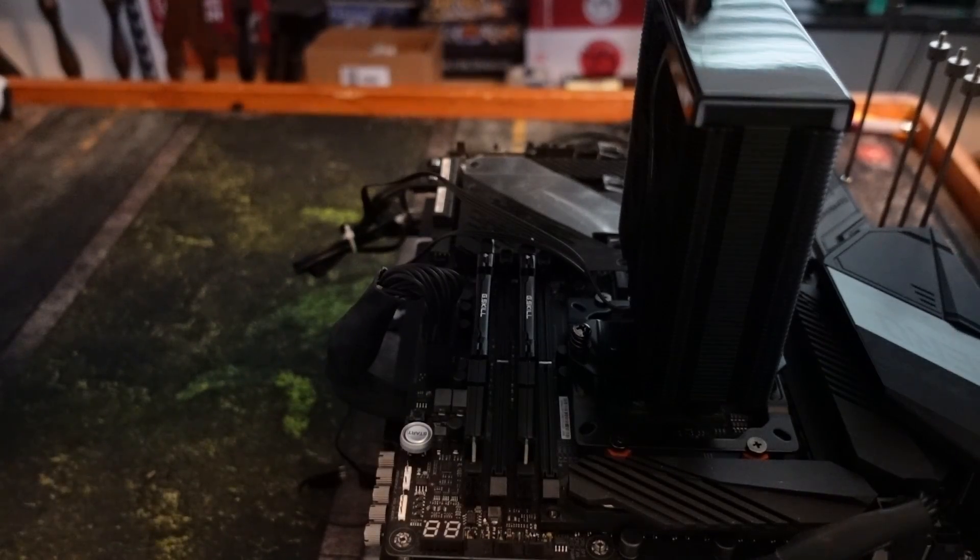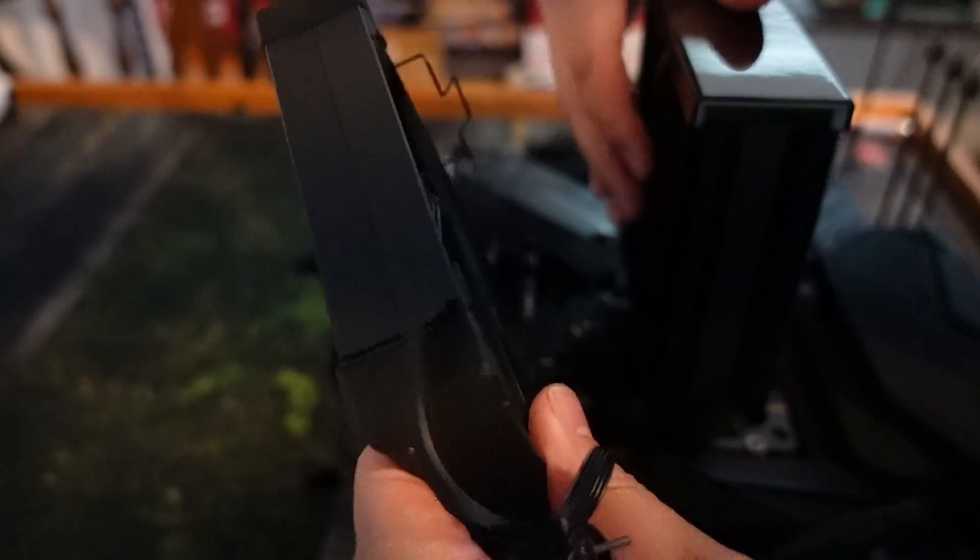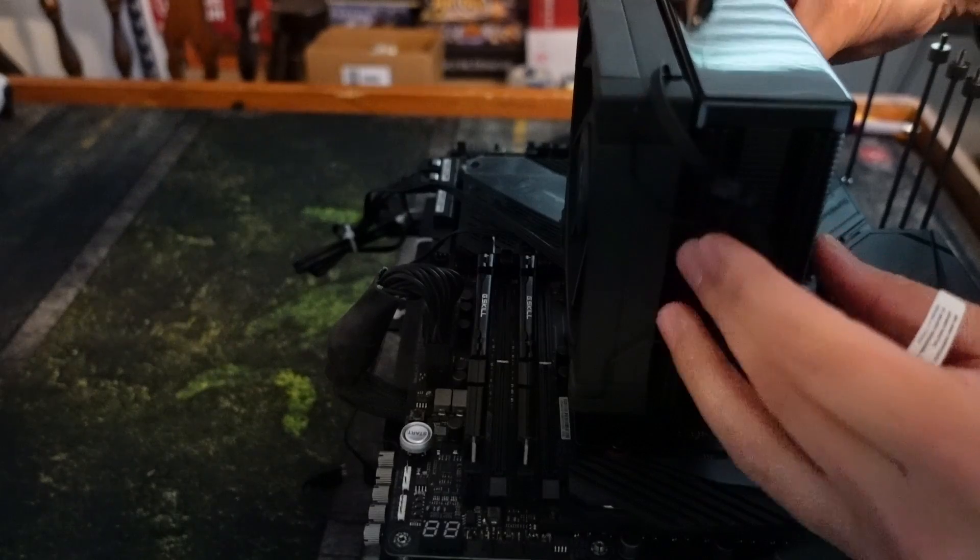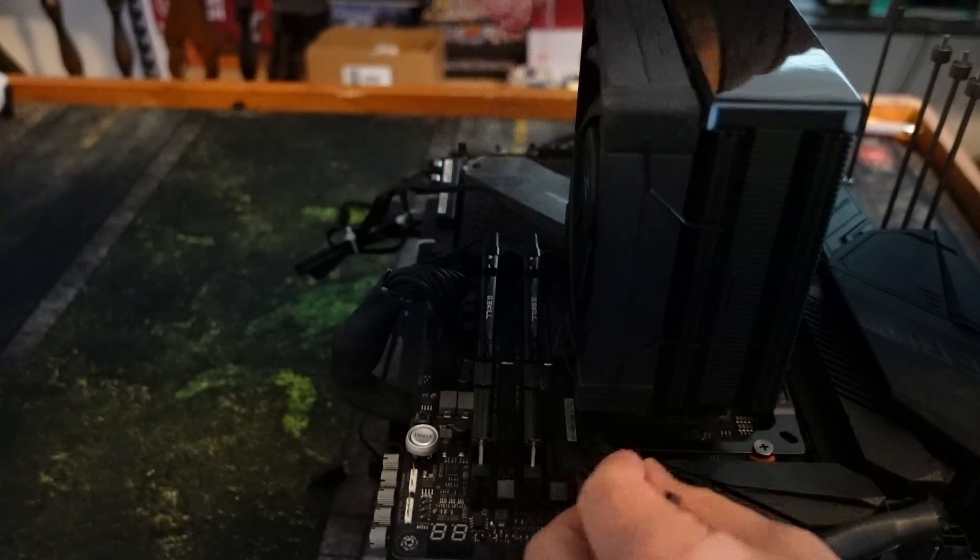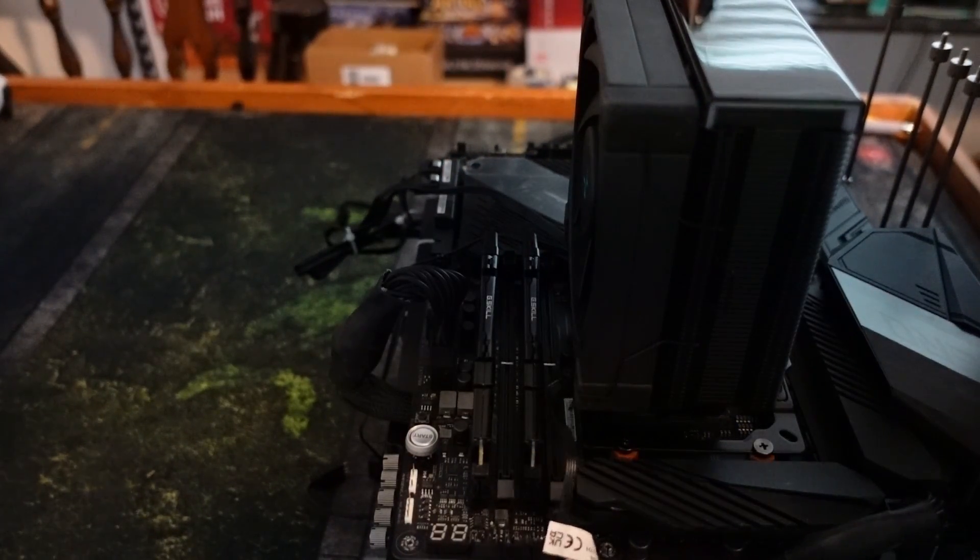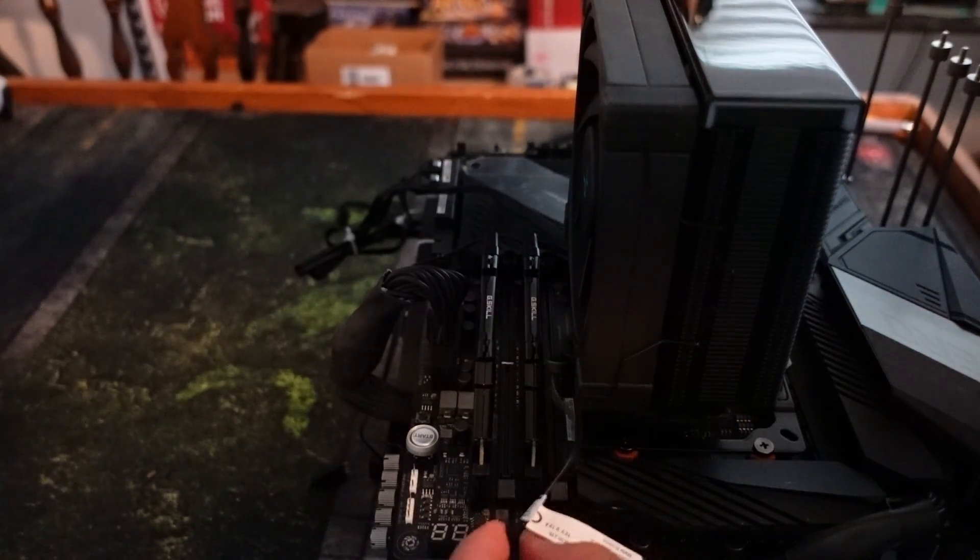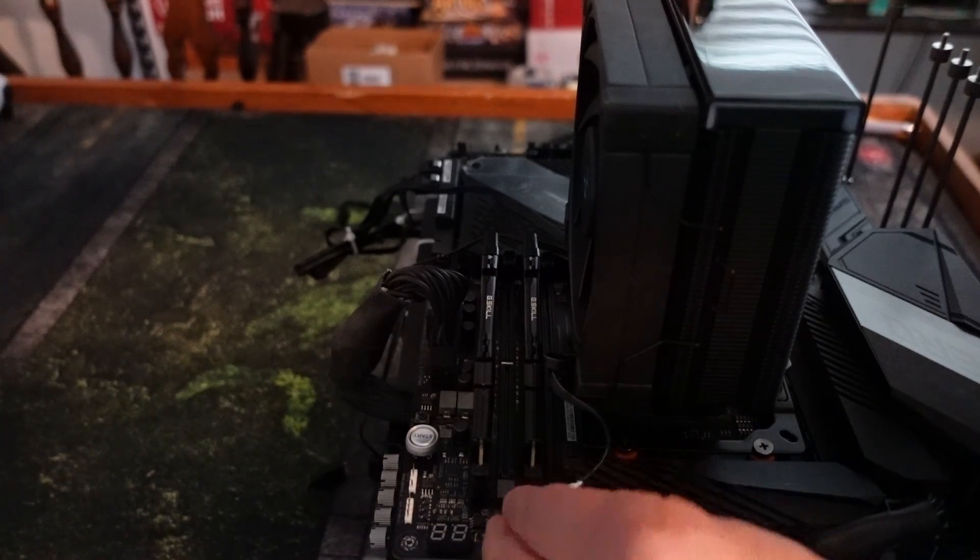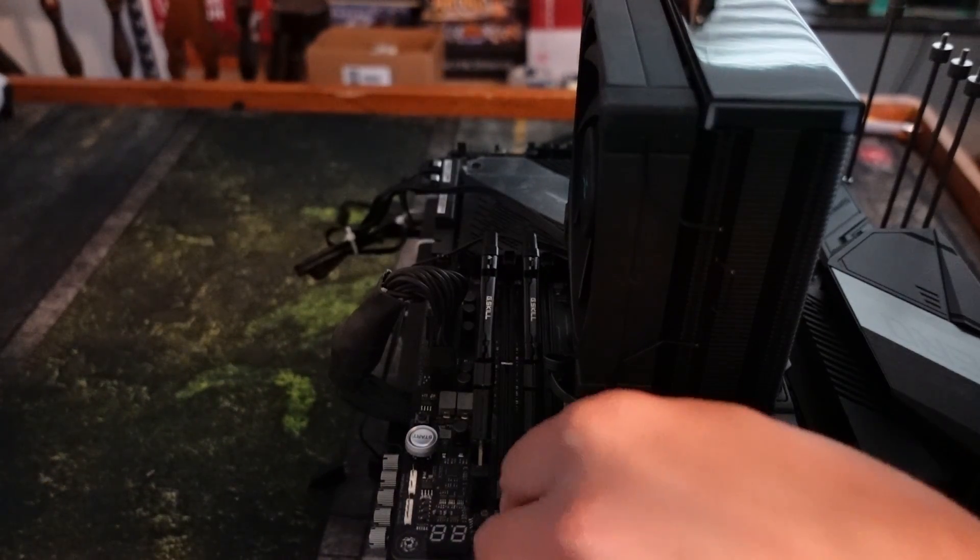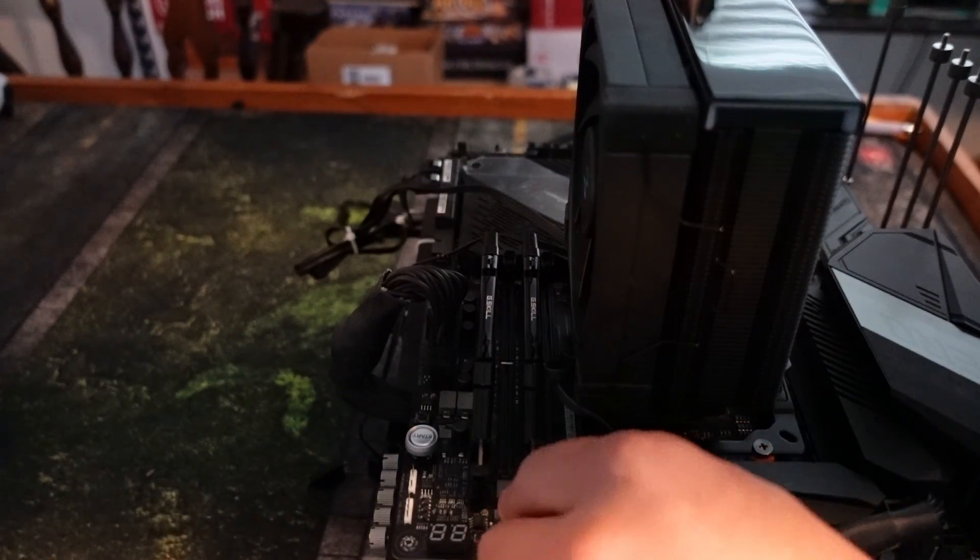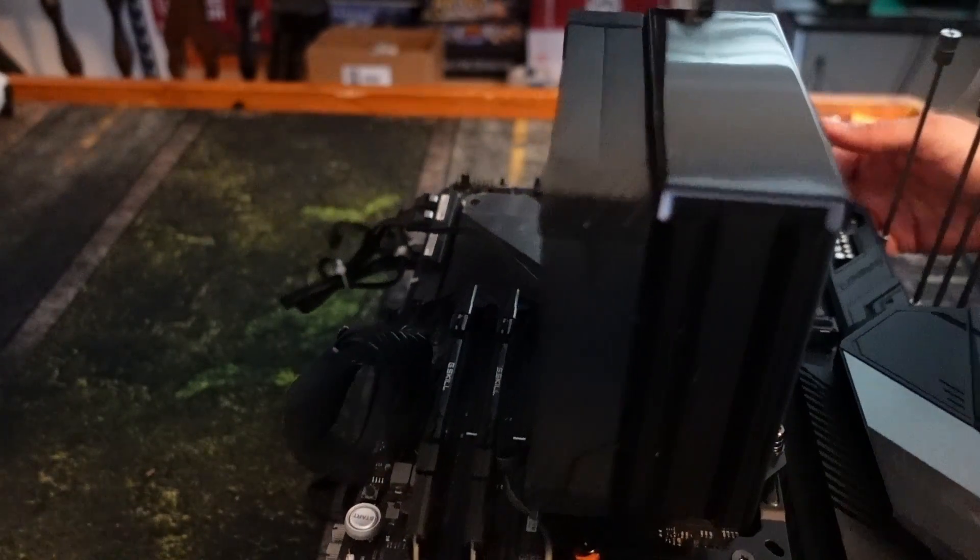So next, you just want to take the fan and put it back on. You can theoretically attach it any way you want. You want to plug the fan into CPU_FAN. It'll say that on most motherboards, I haven't seen one where it doesn't say it, and you want to get that in. And then you are almost done.